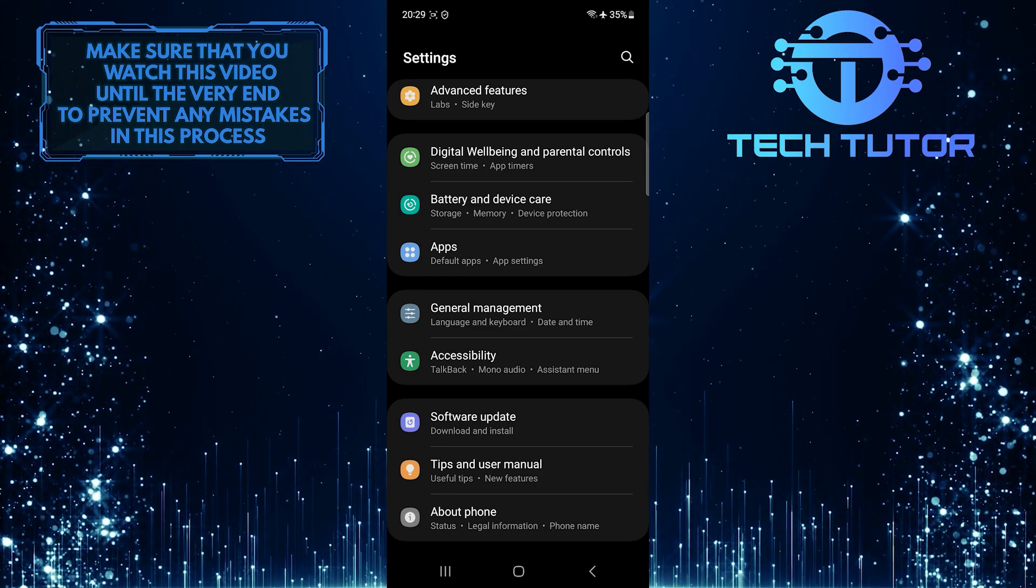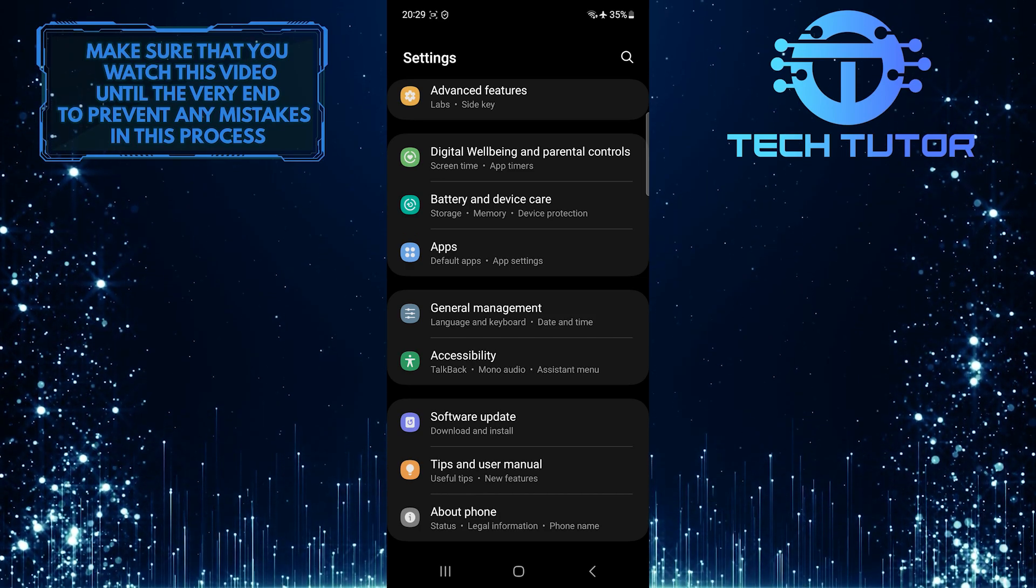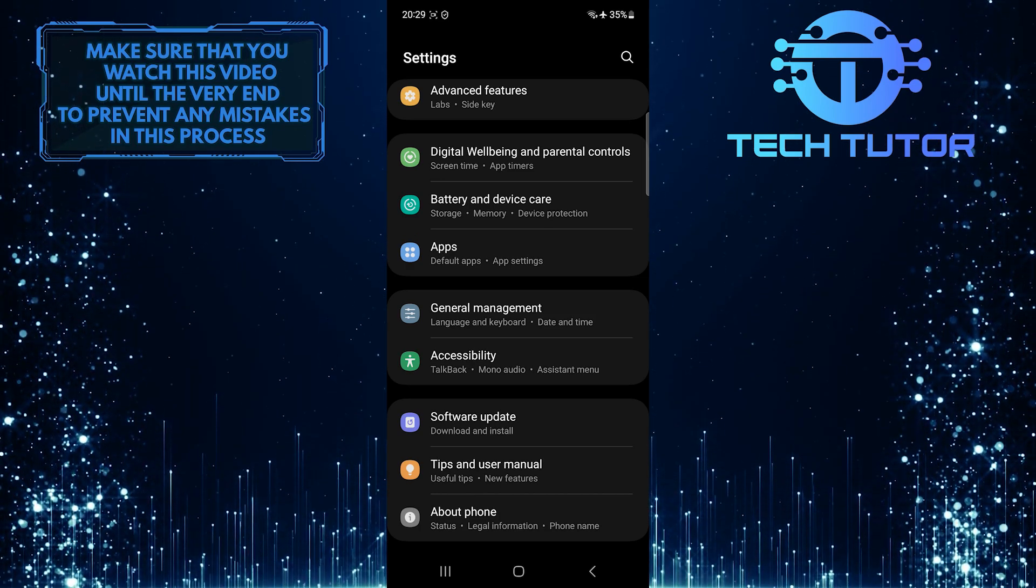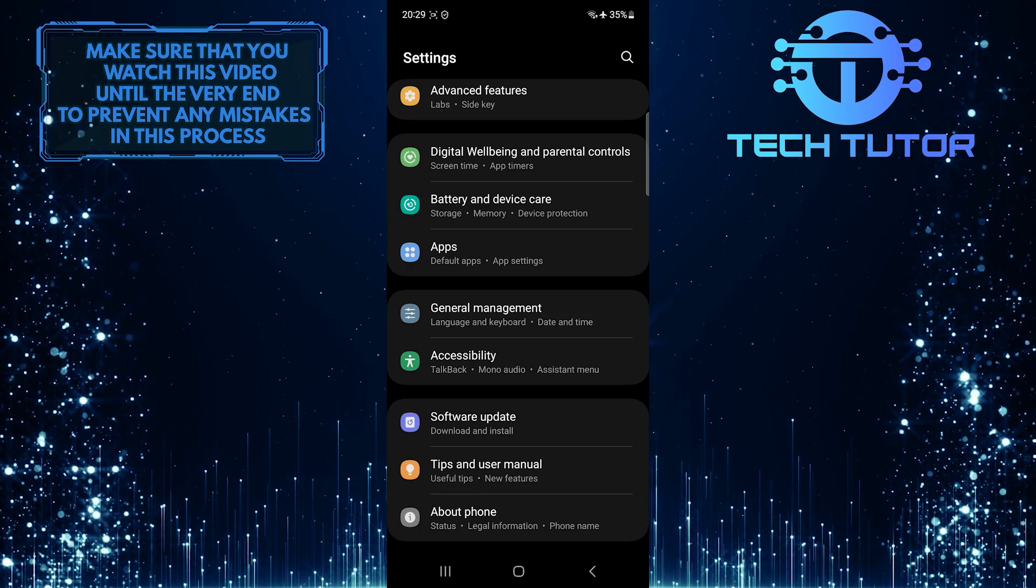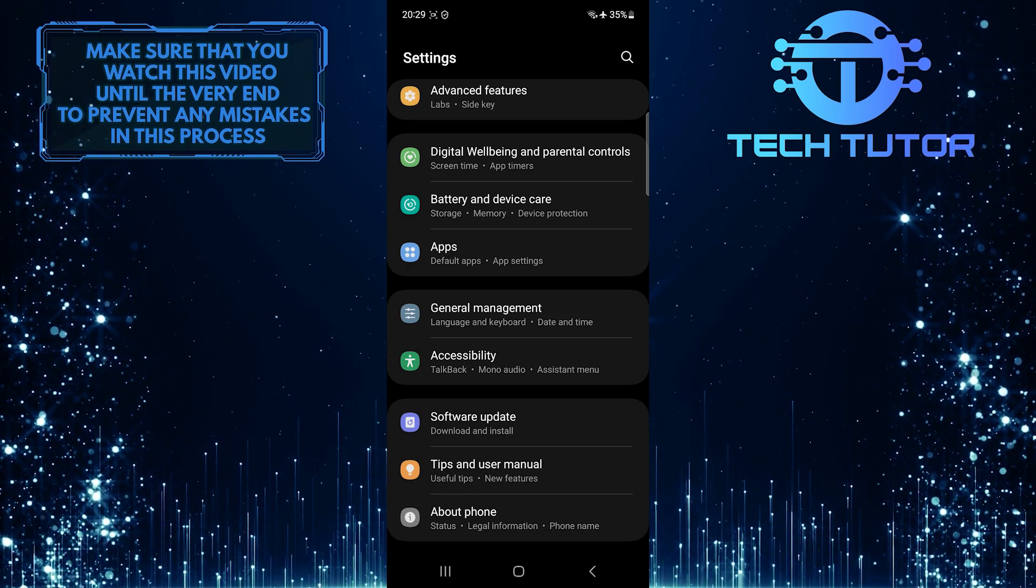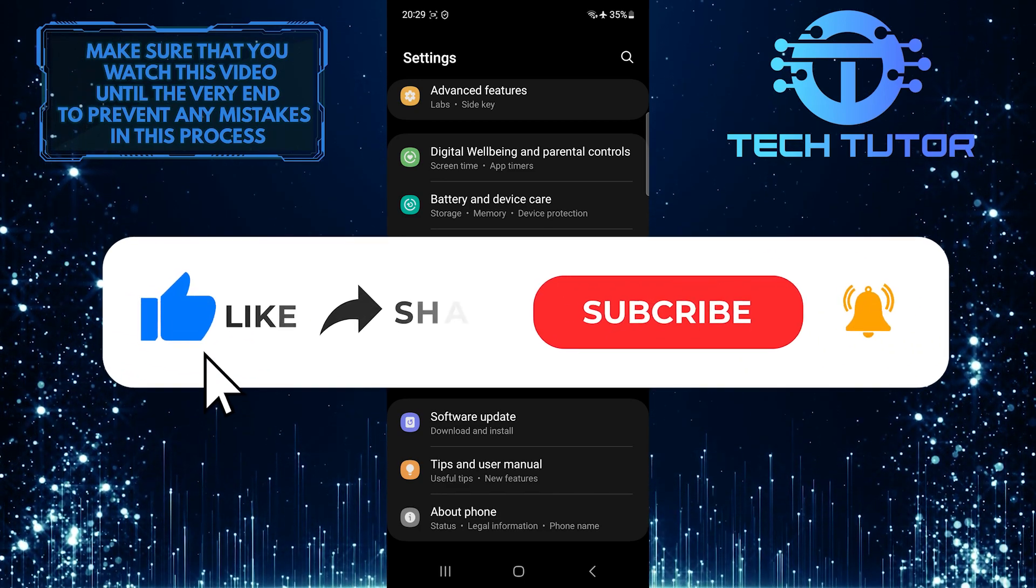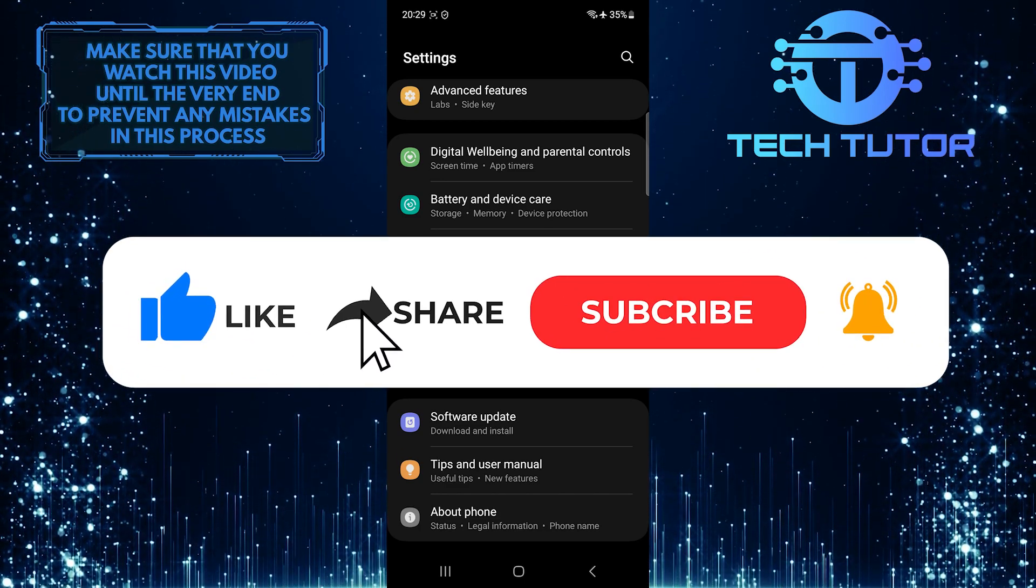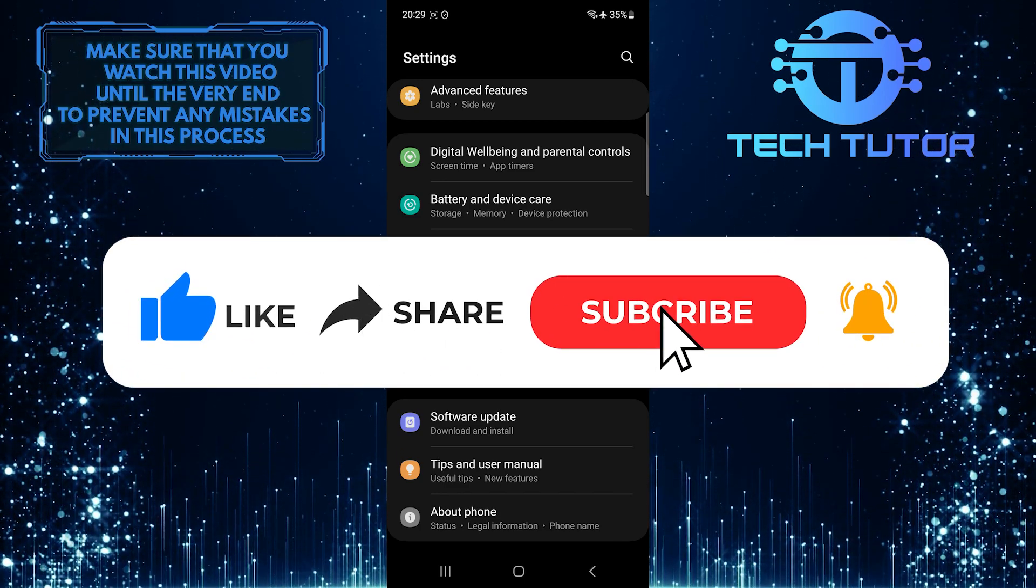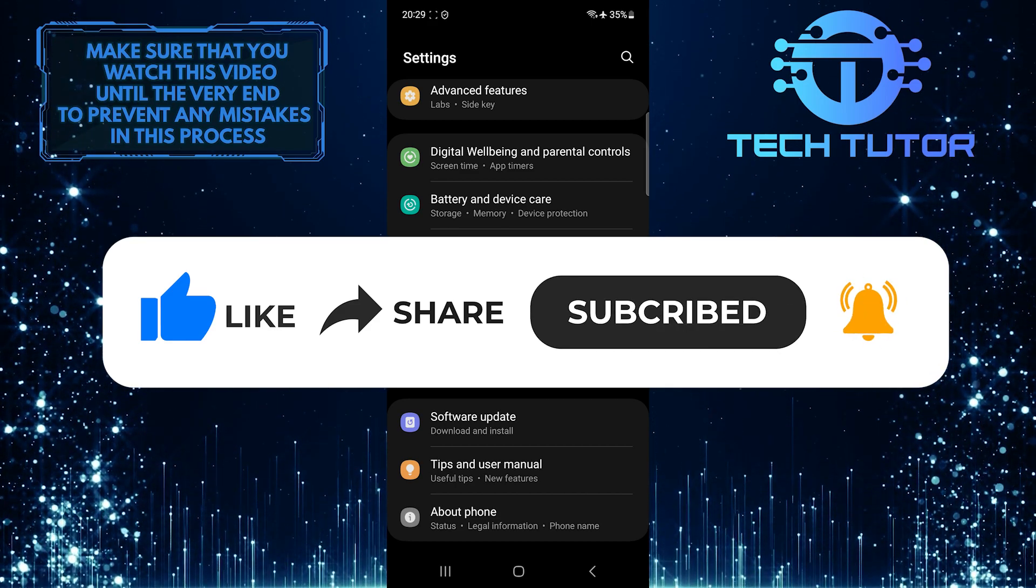So that wraps up this tutorial. If you have any questions about this whole process, please let me know in the comments section below. And if this video helped you out, please give it a big thumbs up and subscribe to this channel for more tutorial videos like this one.